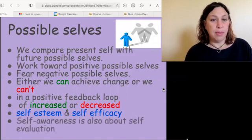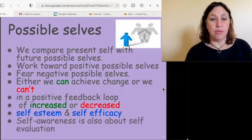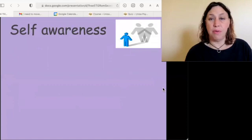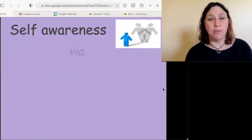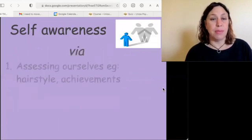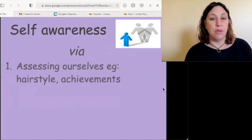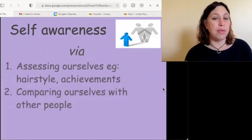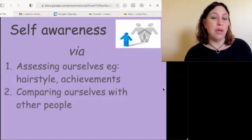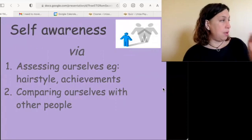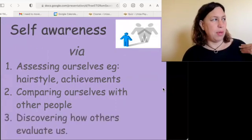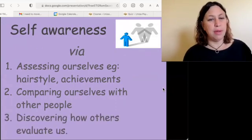It's all about self-evaluation. Self-awareness is one kind of self-evaluation: we assess ourselves by our hairstyles, achievements, and so on, and by comparing ourselves with other people and discovering how other people evaluate us.